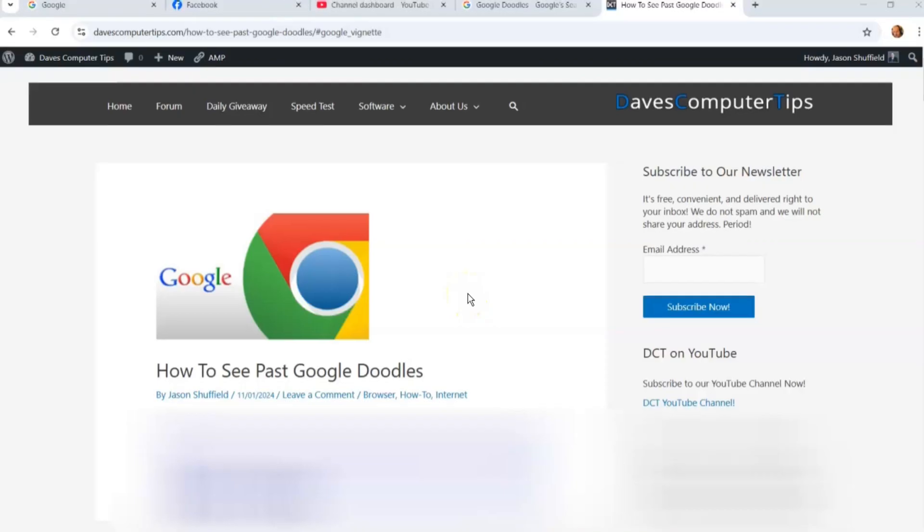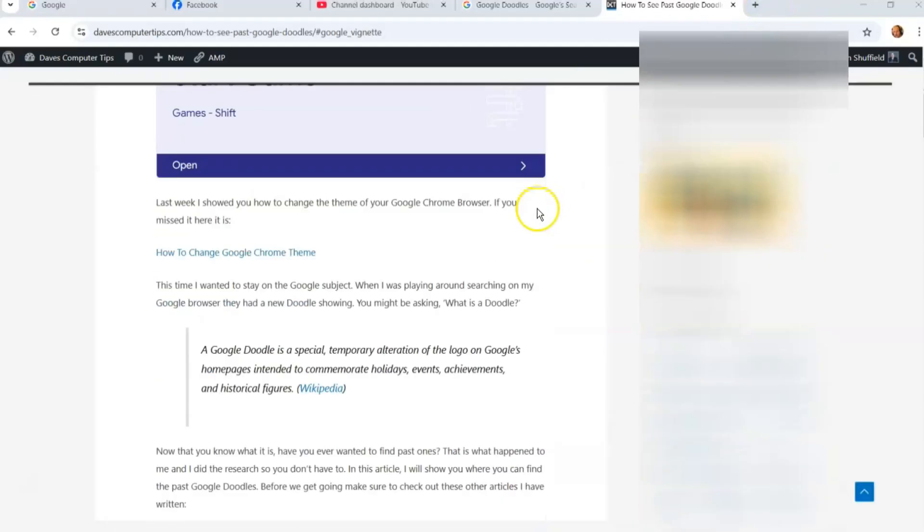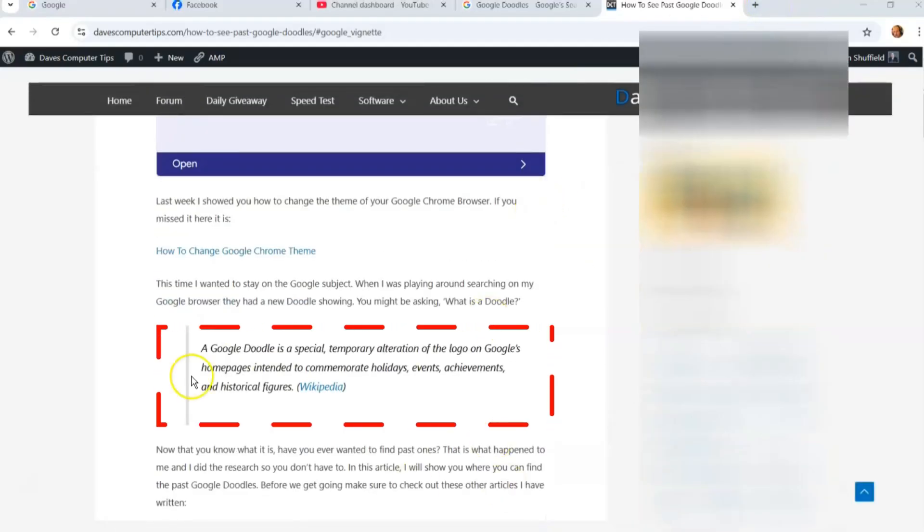Hi, this is Jason with Dave's Computer Tips with another how-to video for you. This is on how to see past Google Doodles. Now, if you're trying to remember what Google Doodles are, let me help you out a little bit.